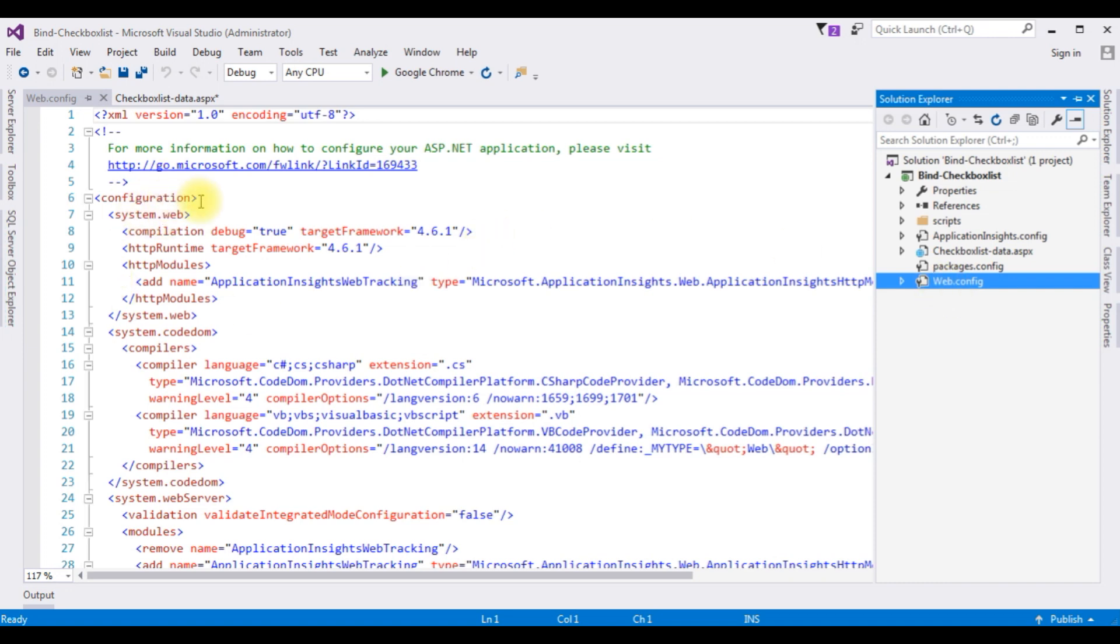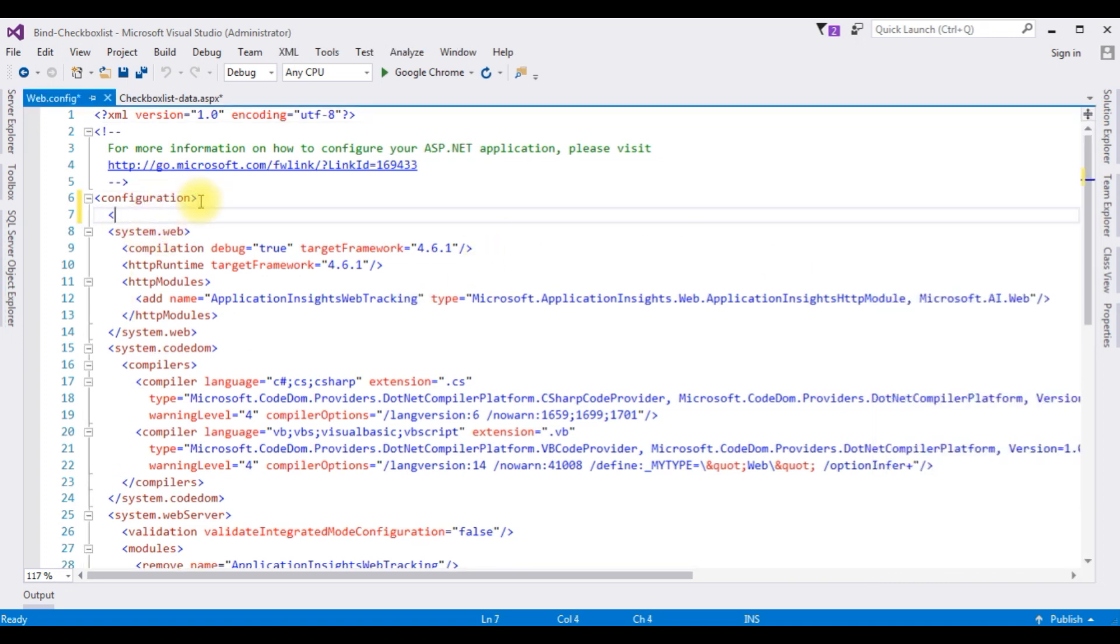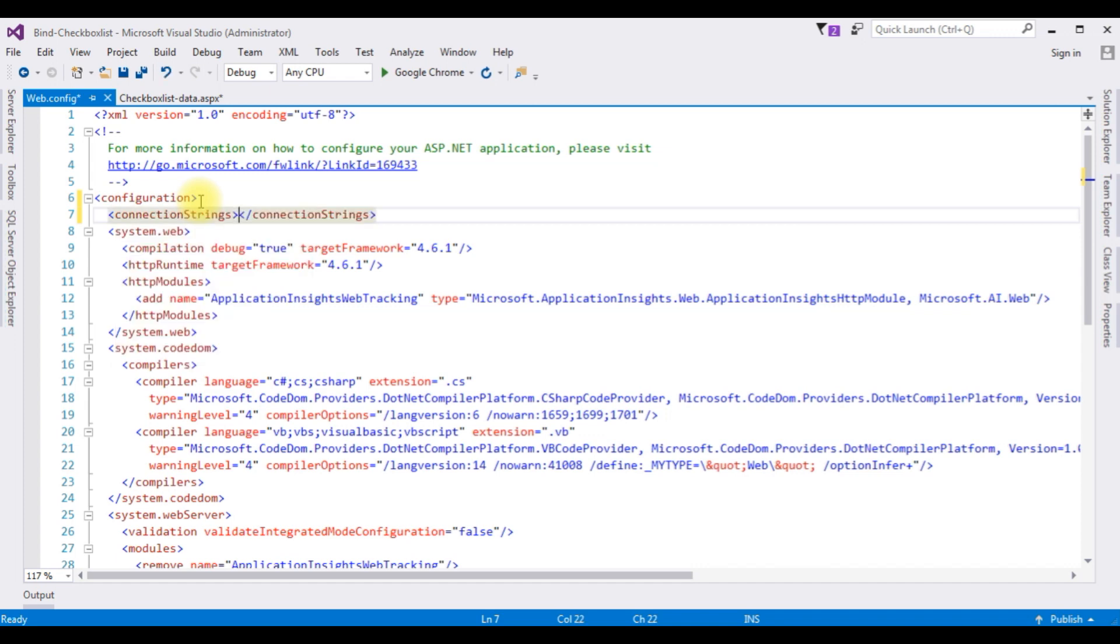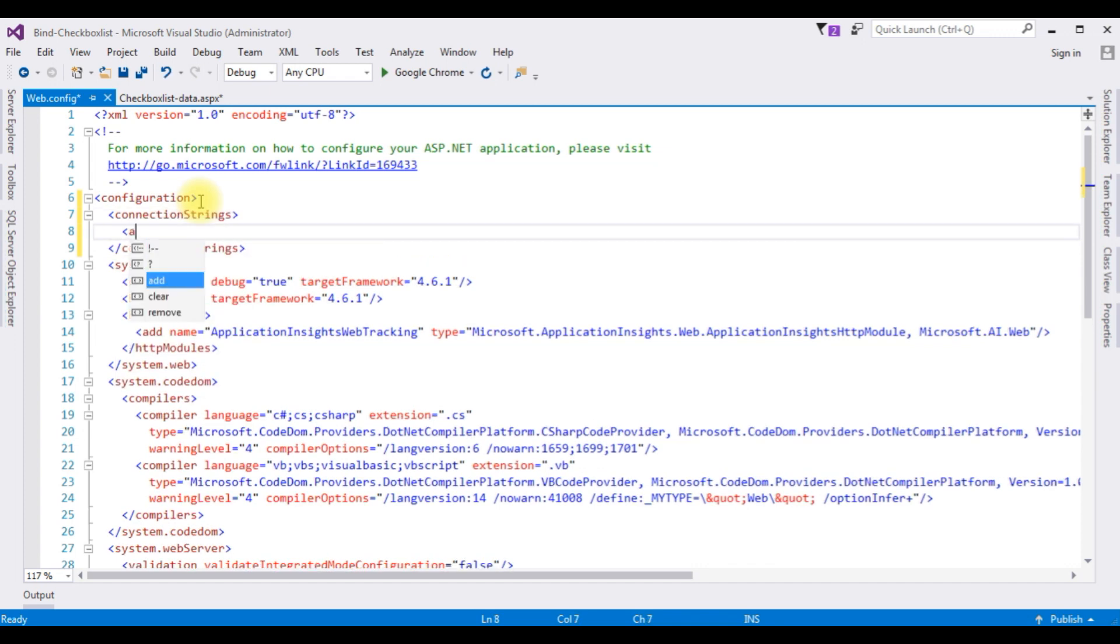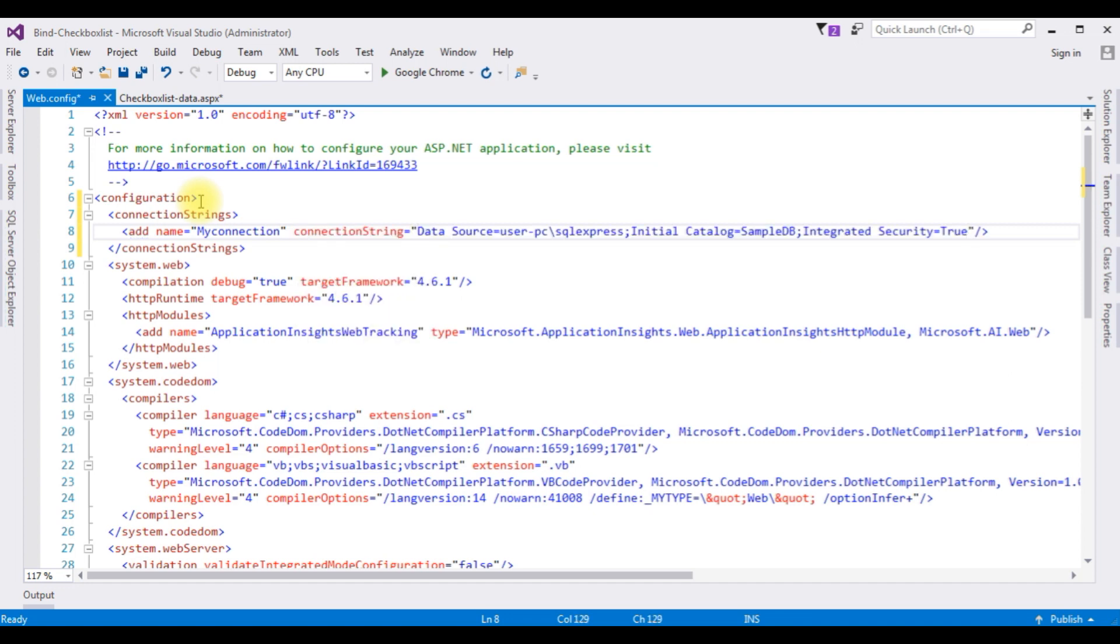Now in the configuration I'm adding connection strings. Add name, I'm giving my connection connection string. I'm adding the data source here.